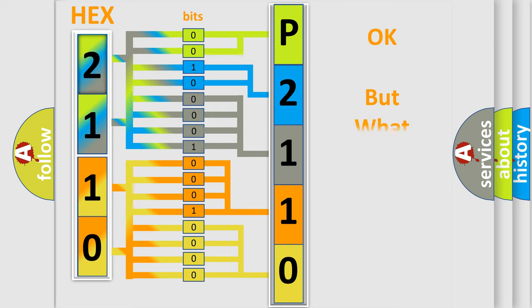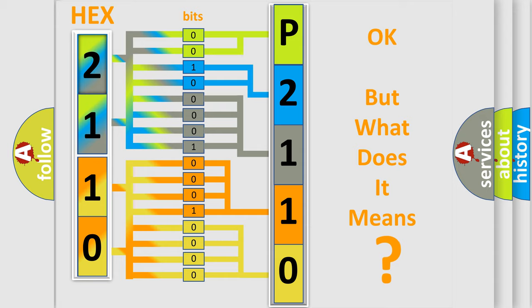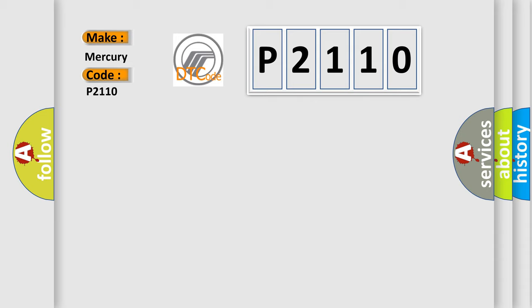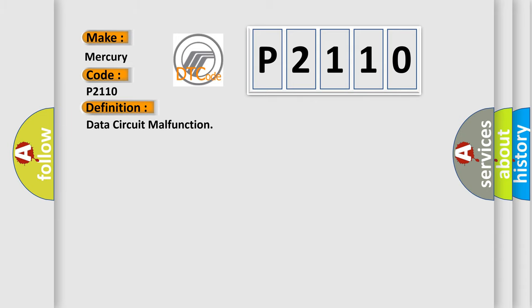The number itself does not make sense to us if we cannot assign information about what it actually expresses. So, what does the diagnostic trouble code P2110 interpret specifically for Mercury car manufacturers? The basic definition is data circuit malfunction. And now this is a short description of this DTC code.